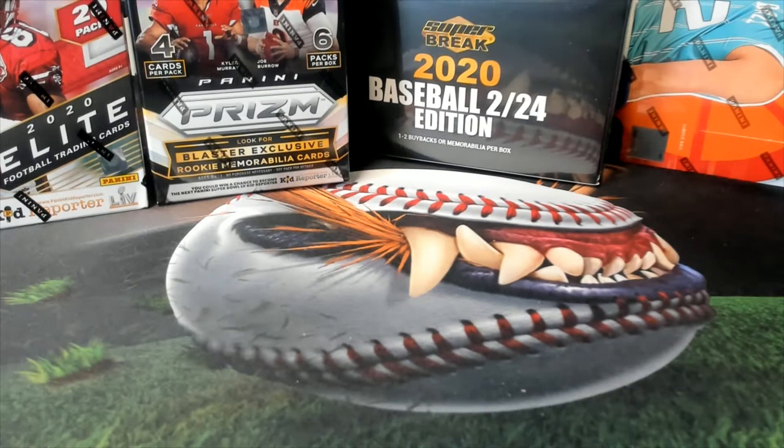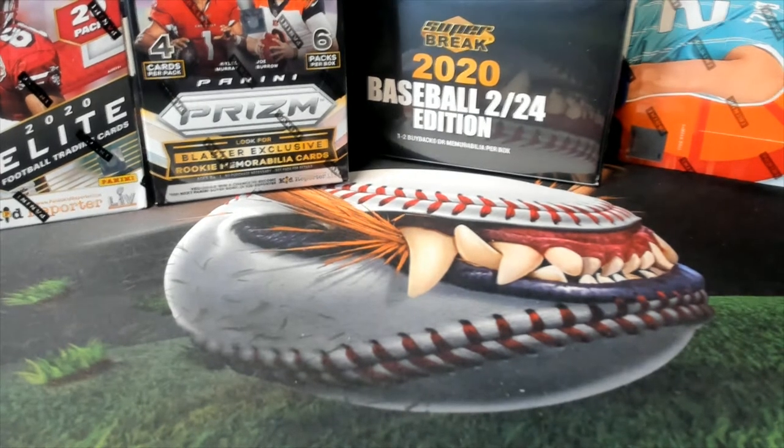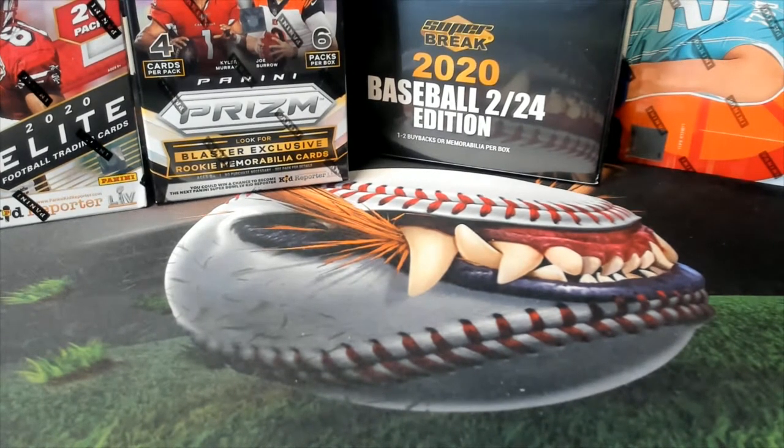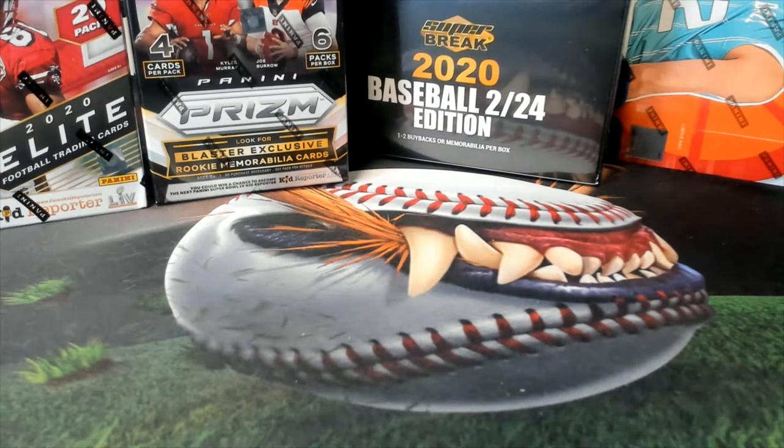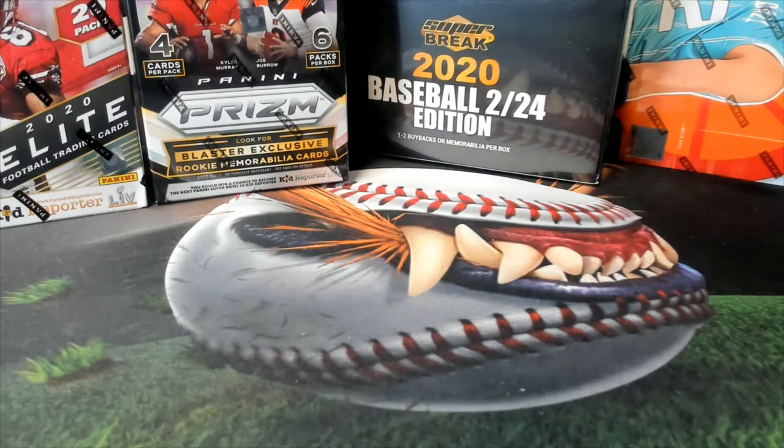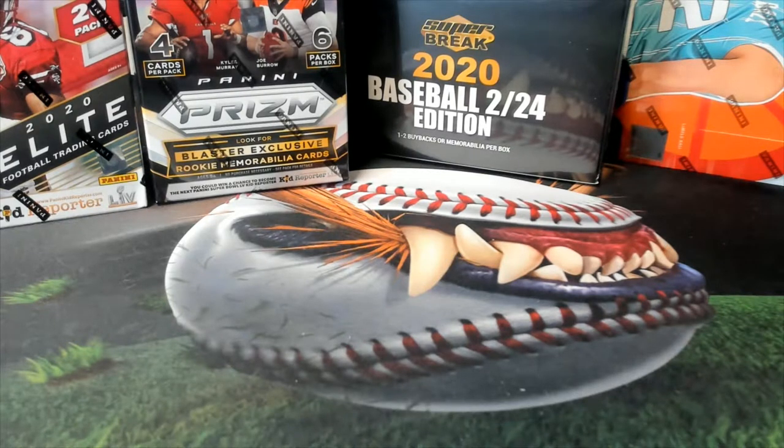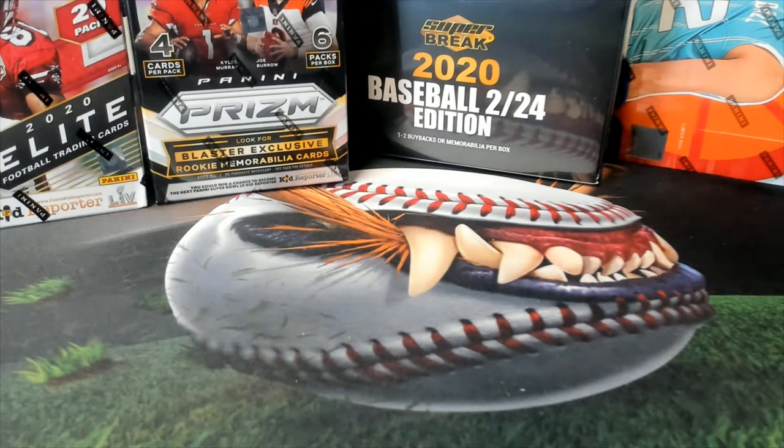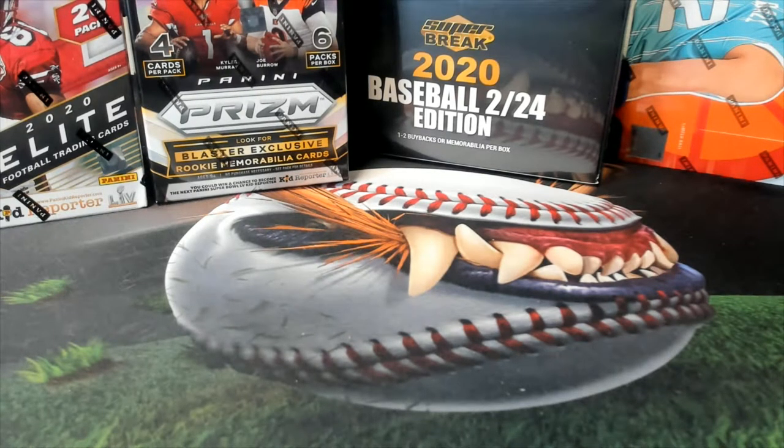All right guys, this is a super break 24 edition baseball. This is for box 130 random. Let me explain this one real quick to you.